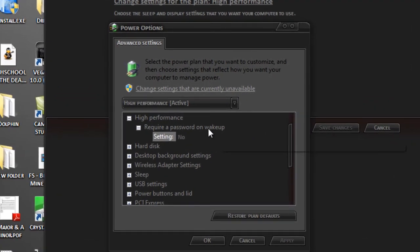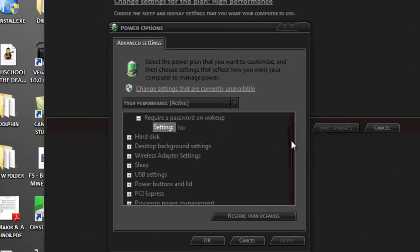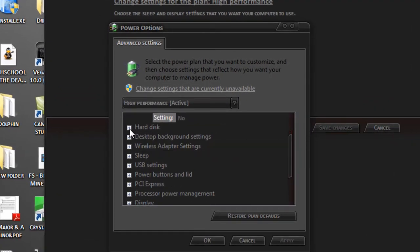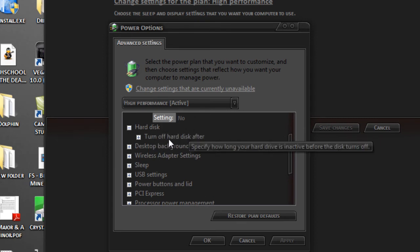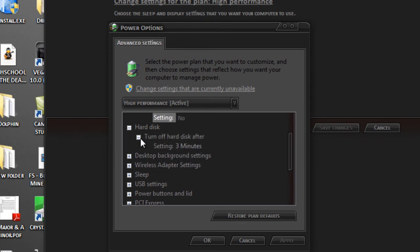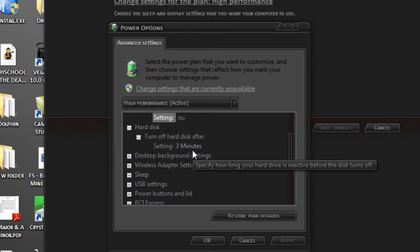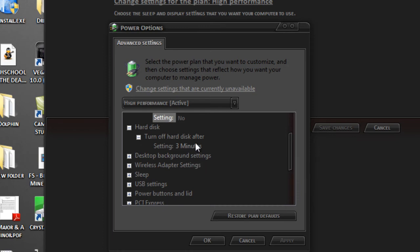We're going to look for Hard Disk. There it is. I'm going to open up Hard Disk and click Turn Off Hard Disk After. Mine is set to cut off after 3 minutes of inactivity. So basically every 3 minutes if I leave my computer, the disk is going to stop spinning. When I come back and start opening stuff, the disk has to spin back up, which causes delay.